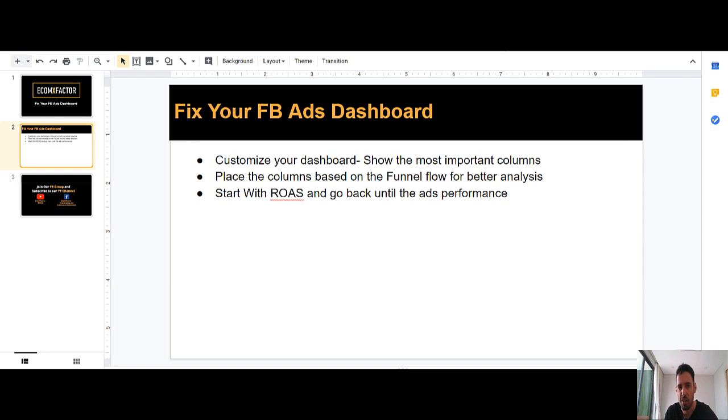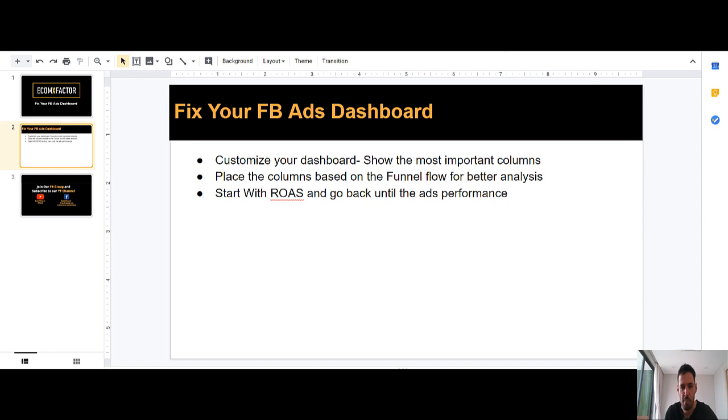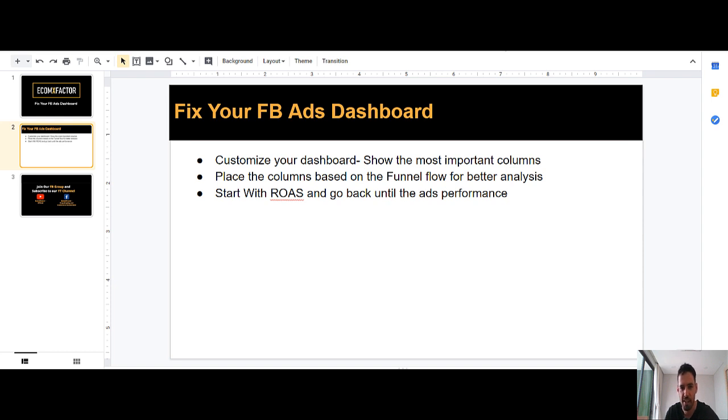You want to have all the most important metrics for you. What I like doing is placing the columns based on the funnel flow but in the opposite direction. I mean, I start with the ROAS and then I go up in the funnel until I arrive to the Ads metrics.